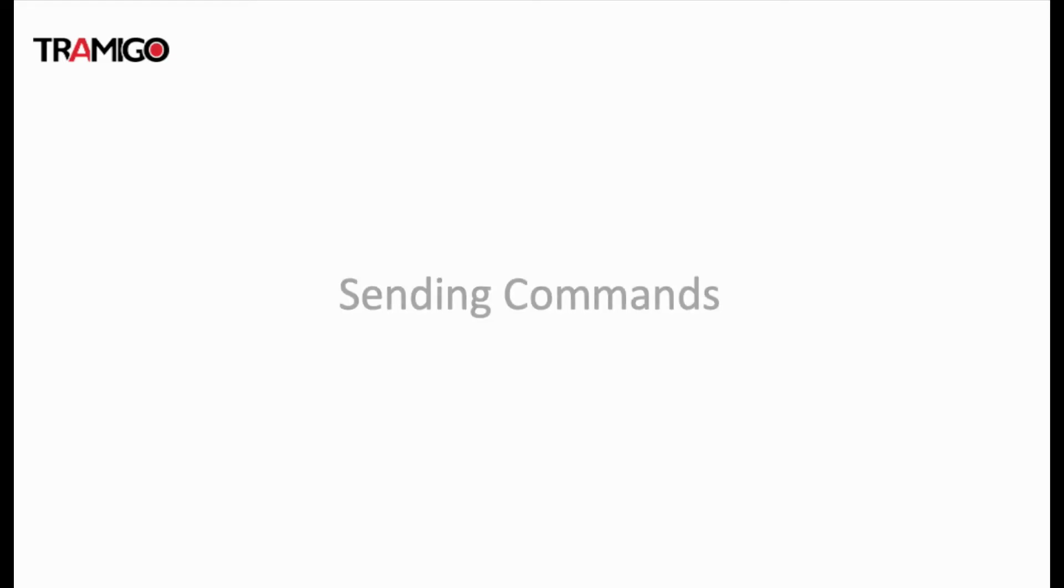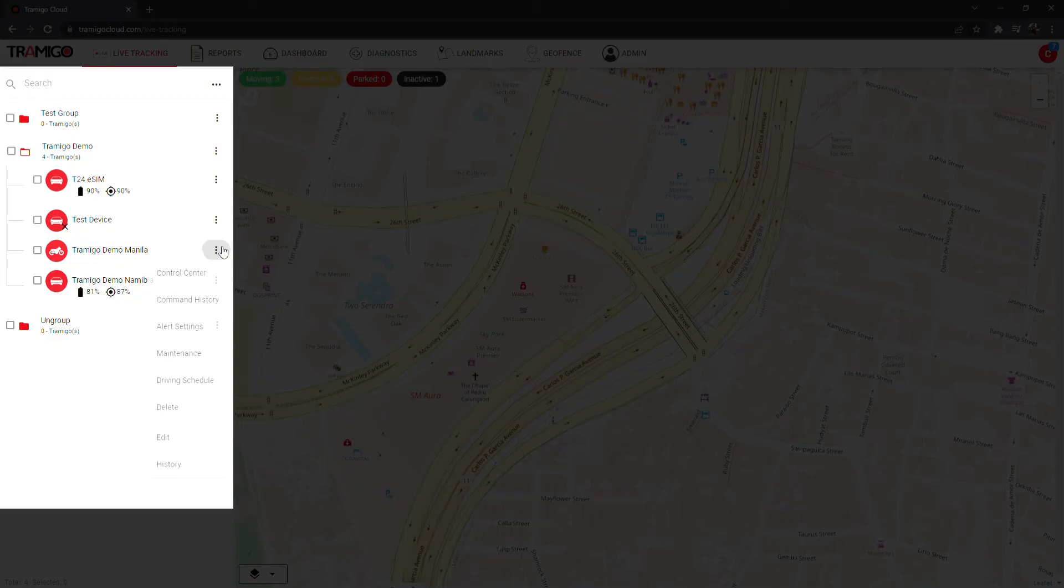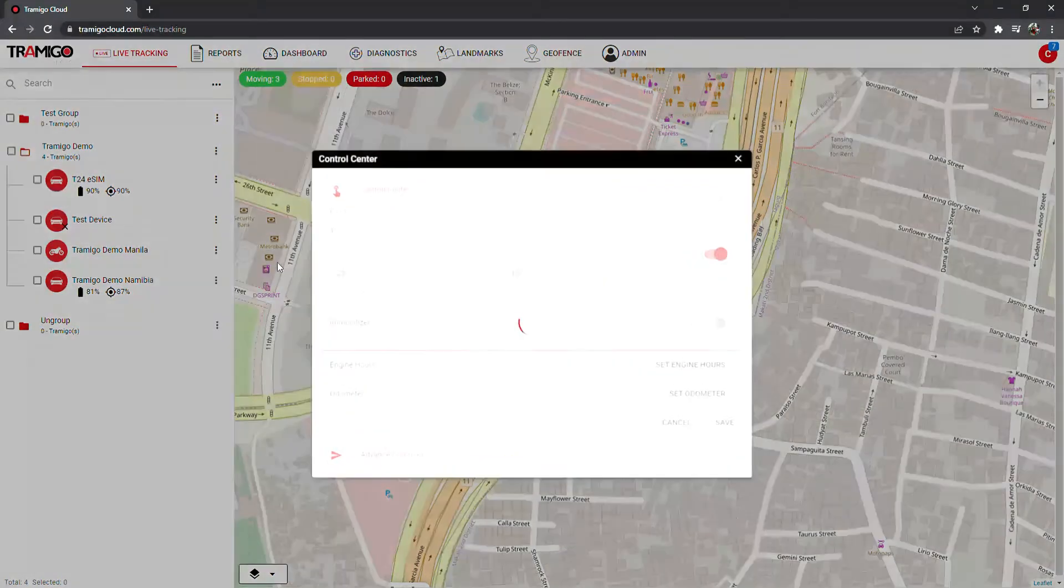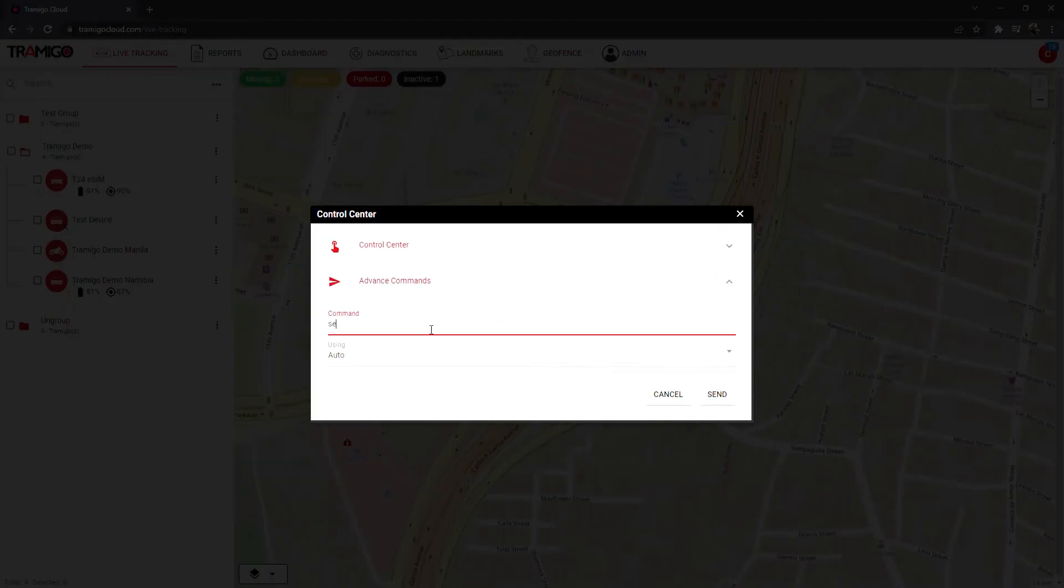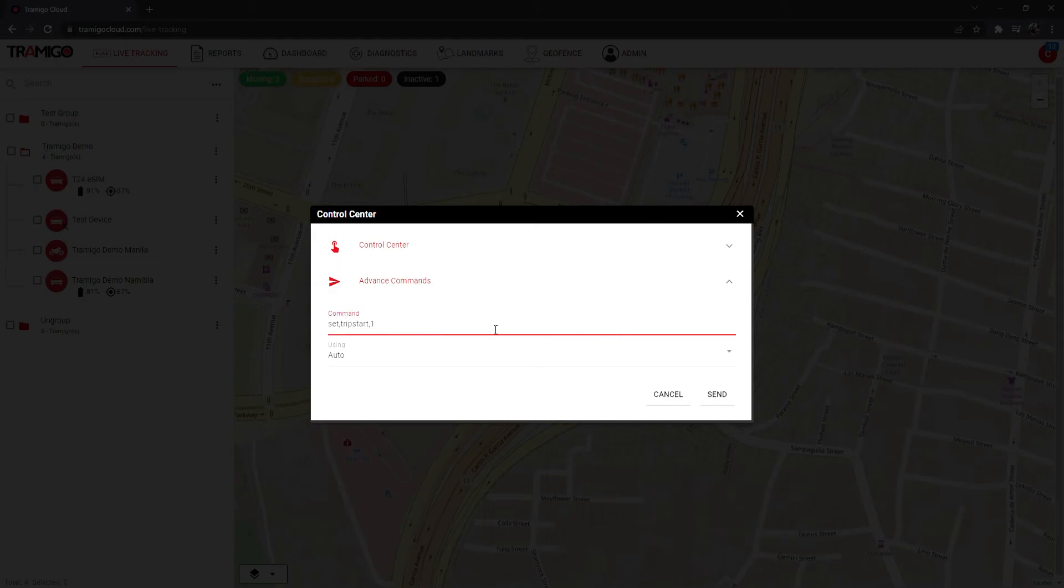Let's see how to send commands. Select control center for your device. Enter your command and click send. More commands can be used in the advanced commands section. Check your product manual for more information.